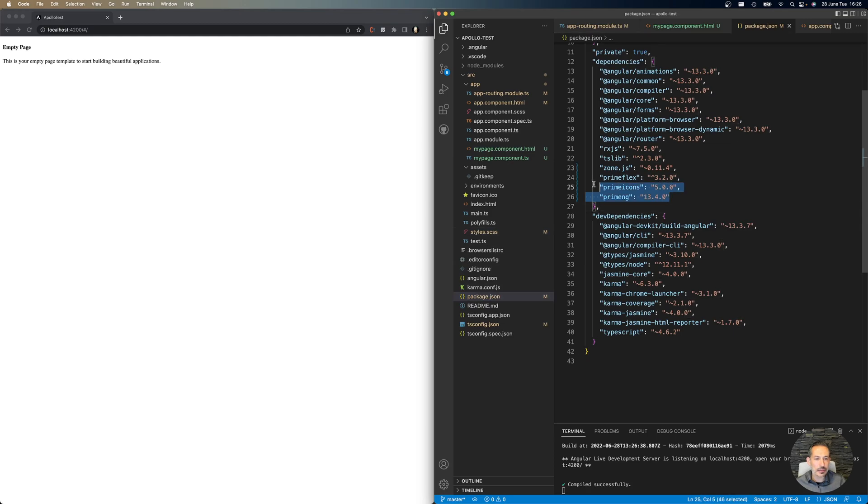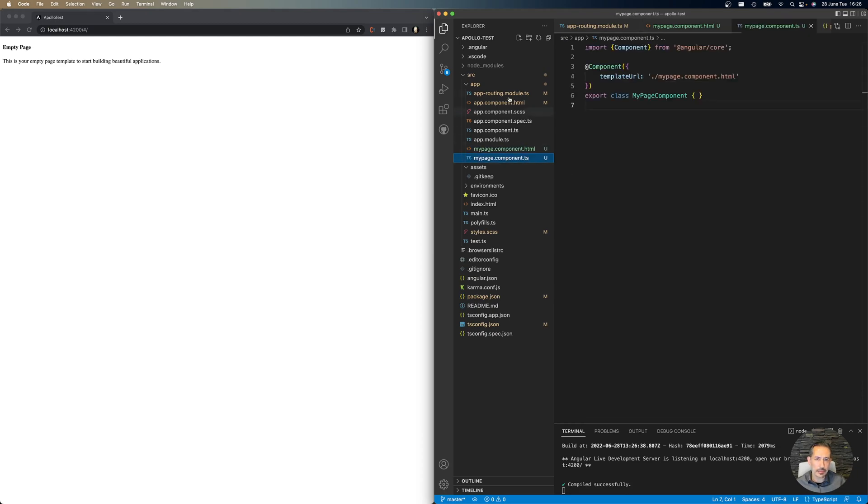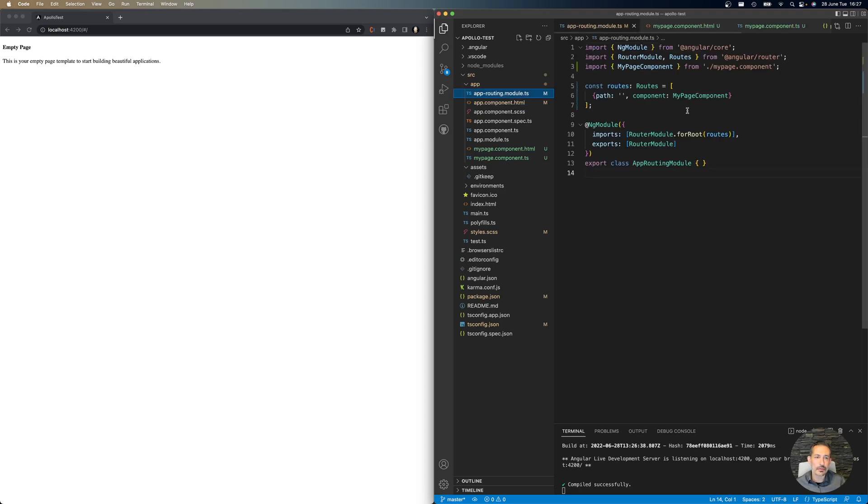Notice that we have PrimeFlex, PrimeIcons, and PrimeNG. My page is a home page with nothing, just an empty card. The app component module is empty, just a router outlet, and the routing module root goes to my page.